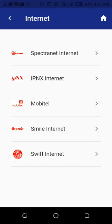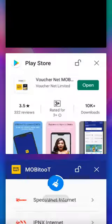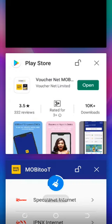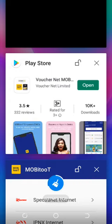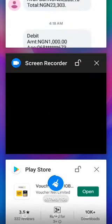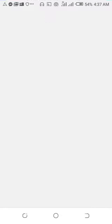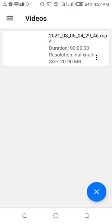This is just an update to show you how to print your MTN airtime vouchers using this app. I'll stop here — thank you, and God bless you.